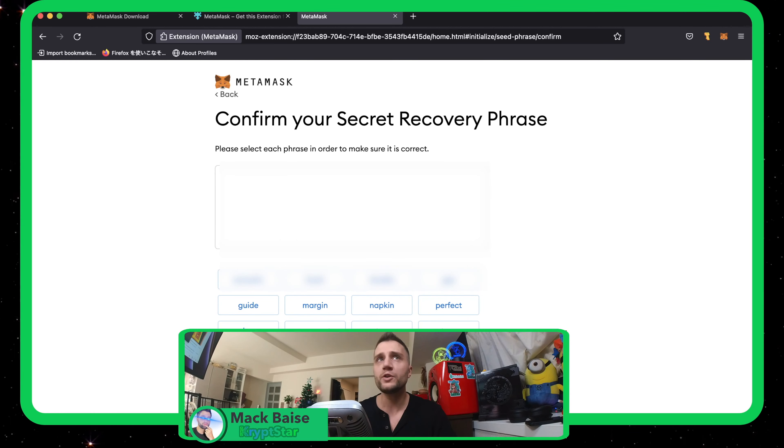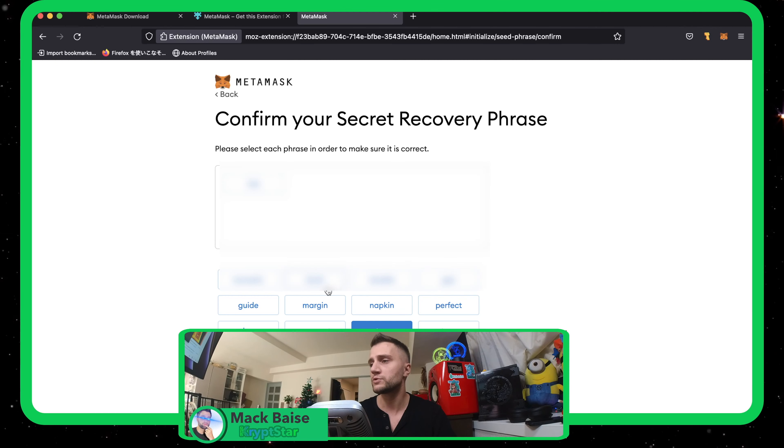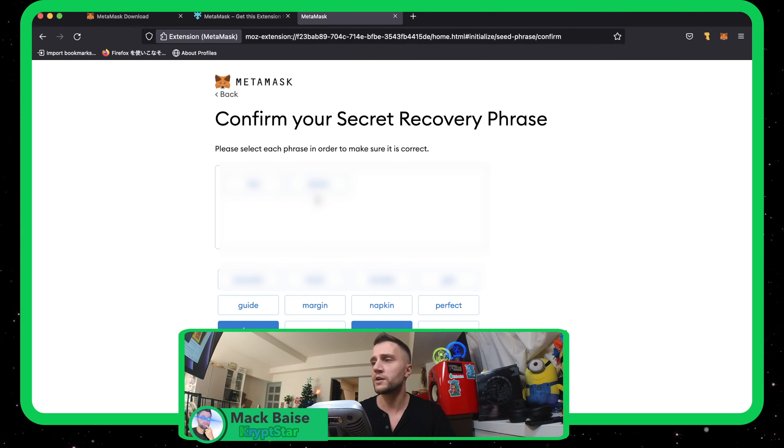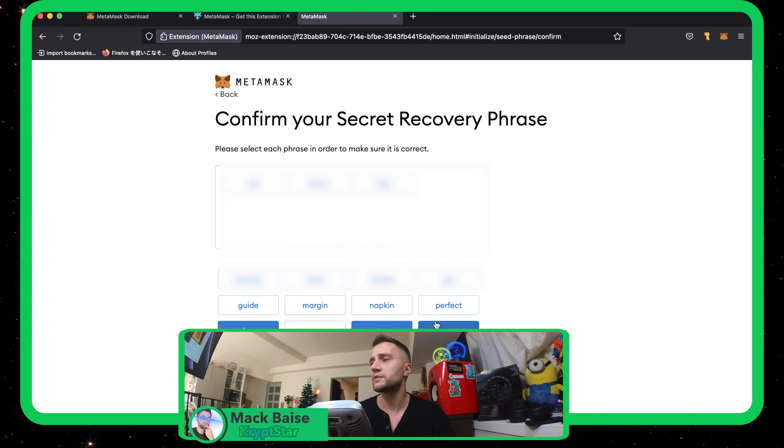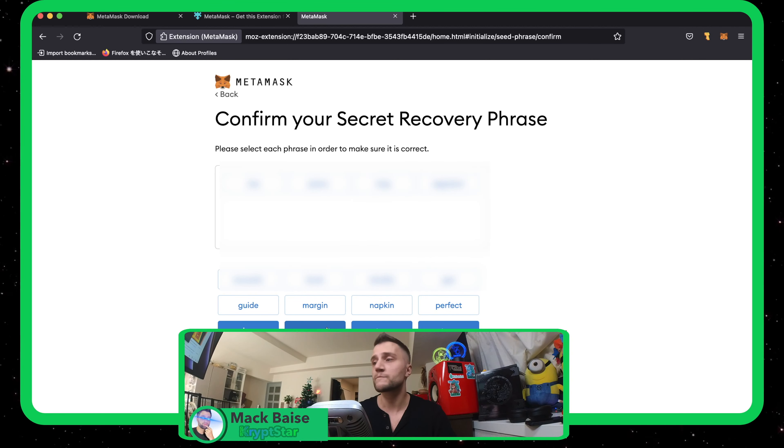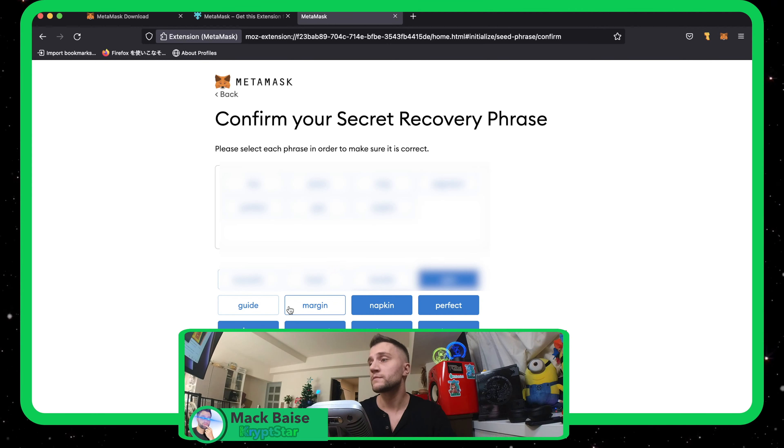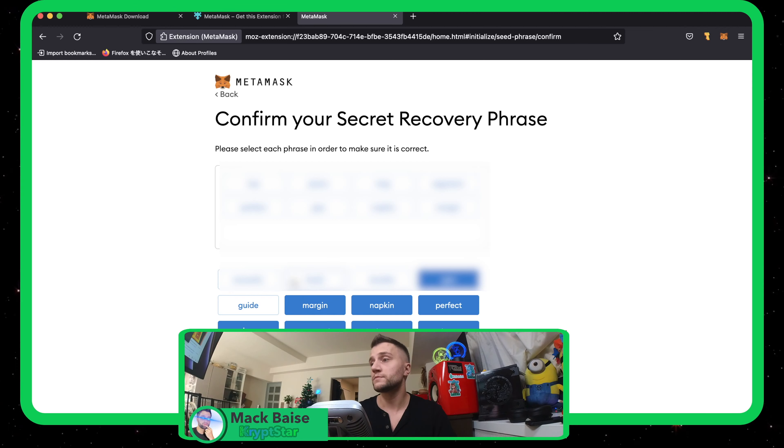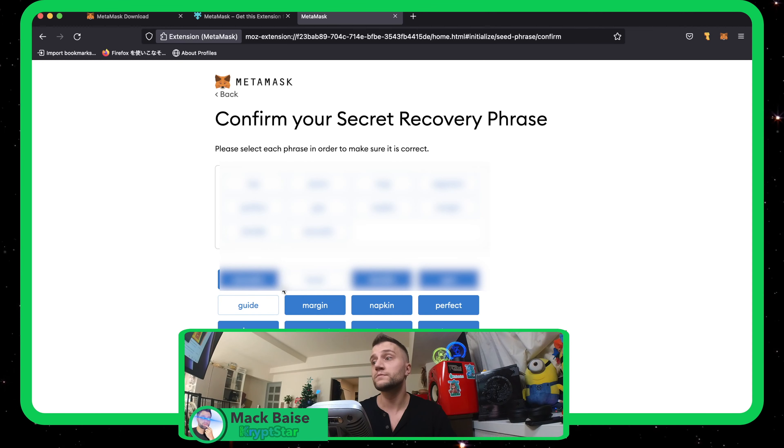Now from here, you want to go ahead and type in your passphrase. So just put it in order, the exact order that you just copied and pasted. Yes, order matters and all done.